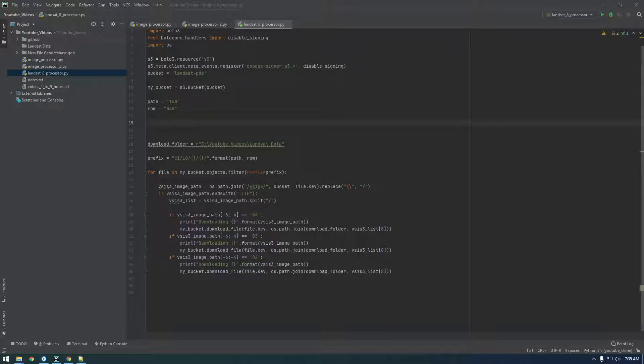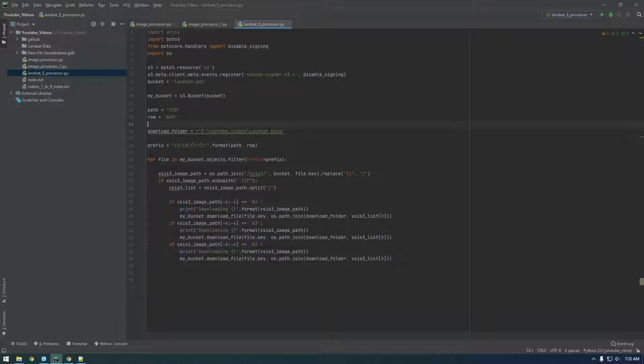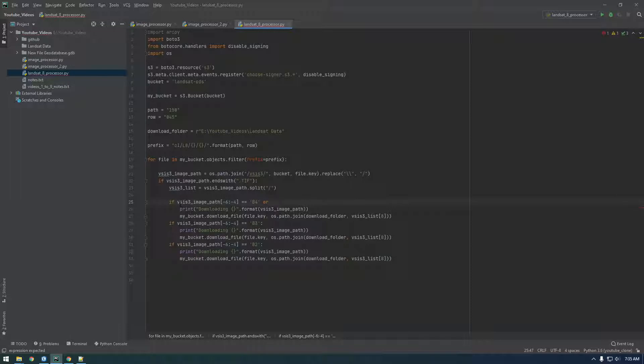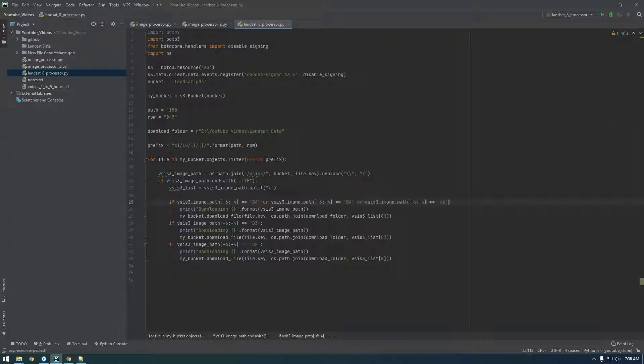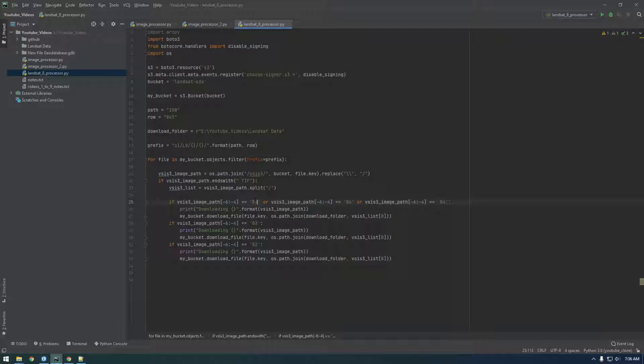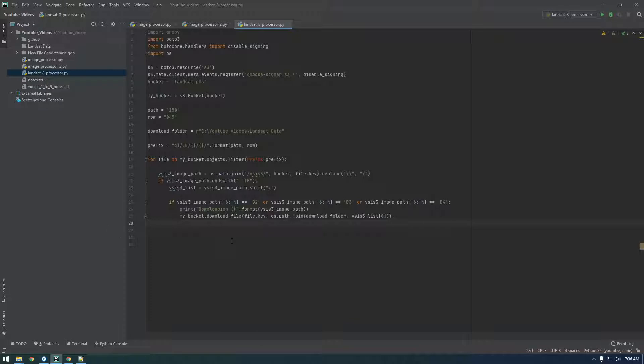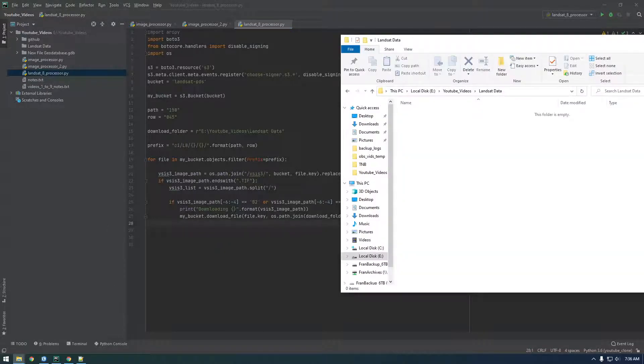Alright guys, so I just realized we can clean up this code a little bit and get rid of some of these if statements and just have it be one if statement with multiple or statements. So we can just say if that or and then just copy this and then say or and we want it to be b4. Actually, let's order it b2, b3, b4 and then we should just be able to get rid of these extra if statements. Let's just try that just to make sure it works.